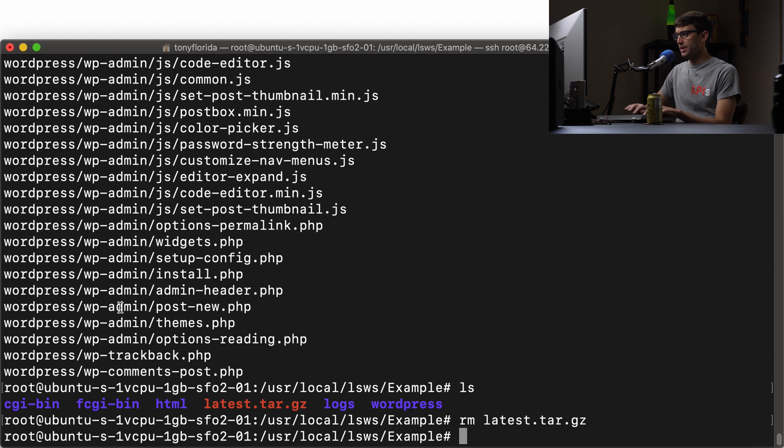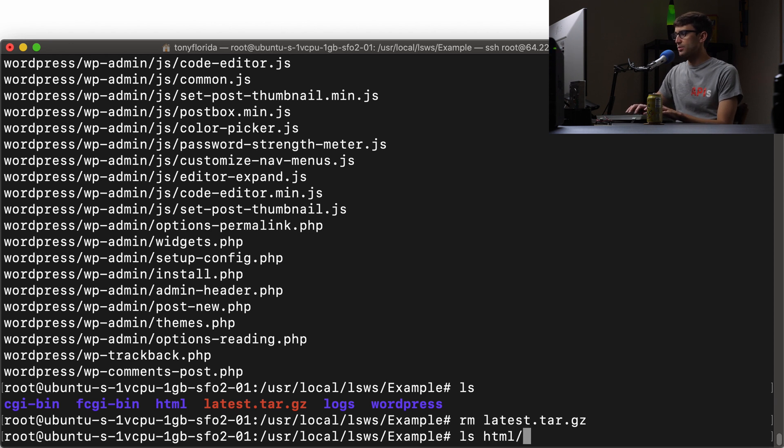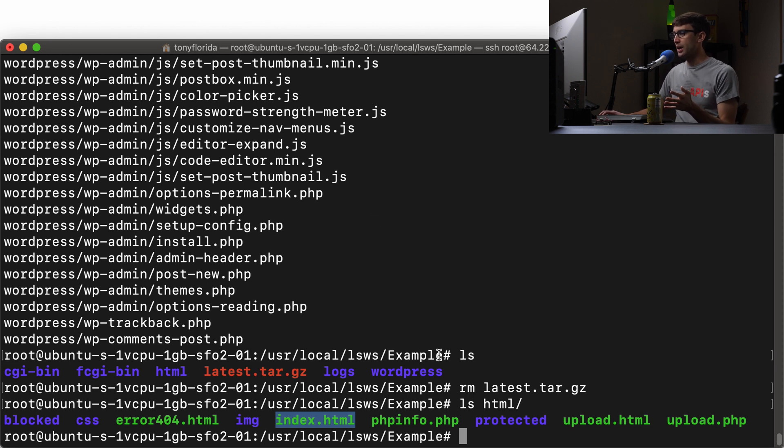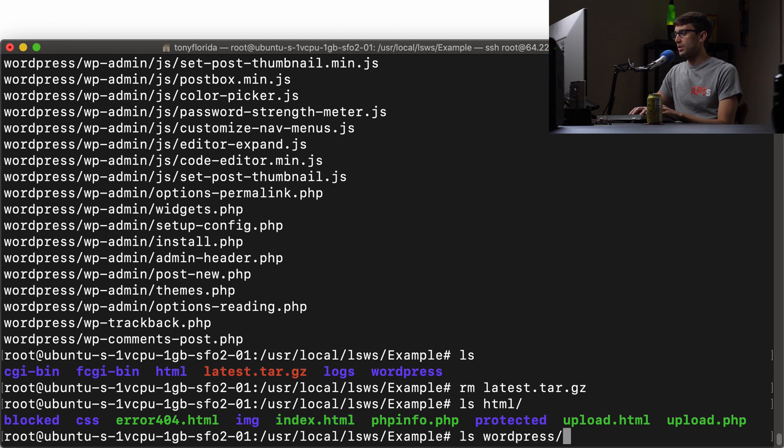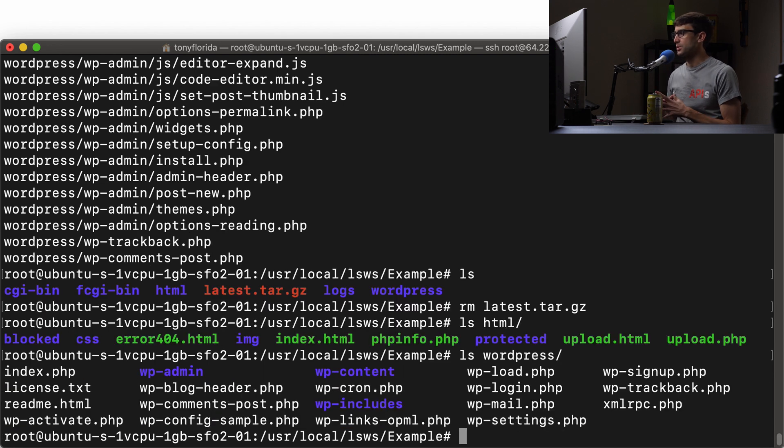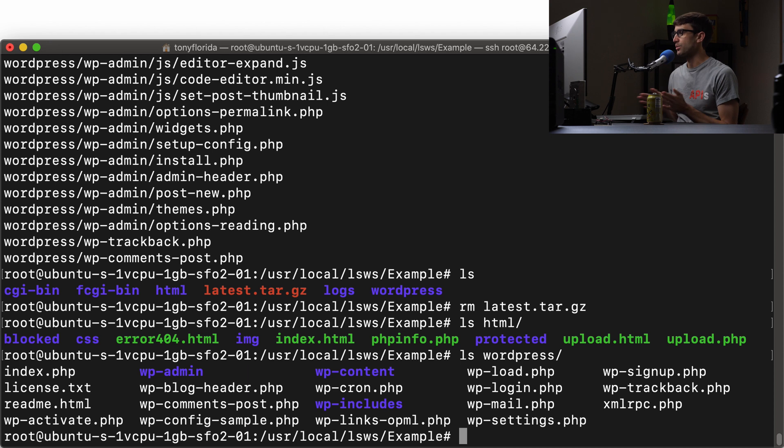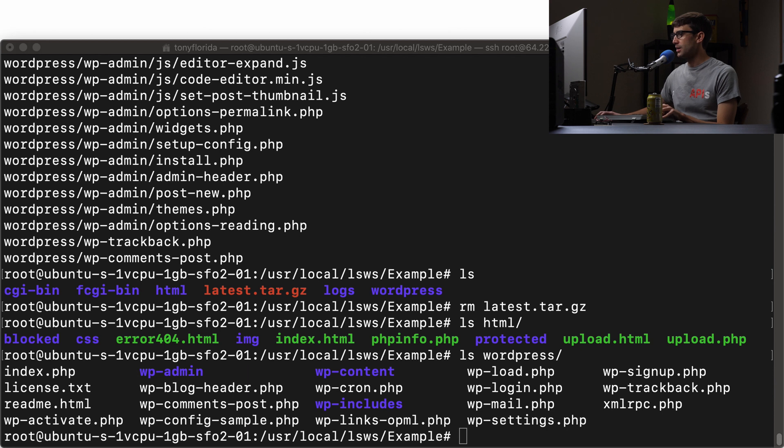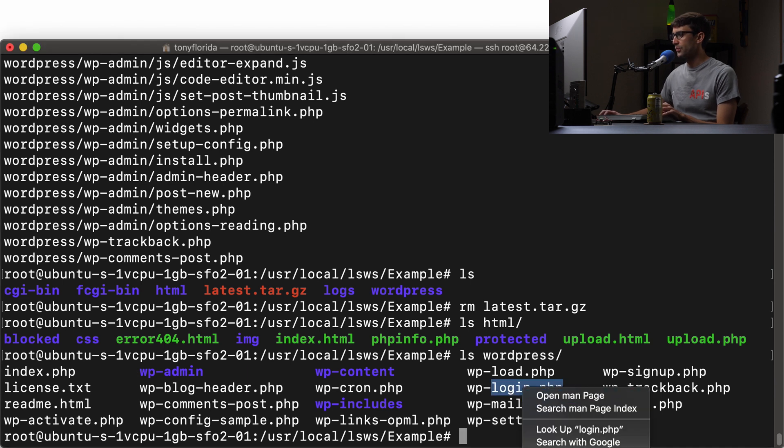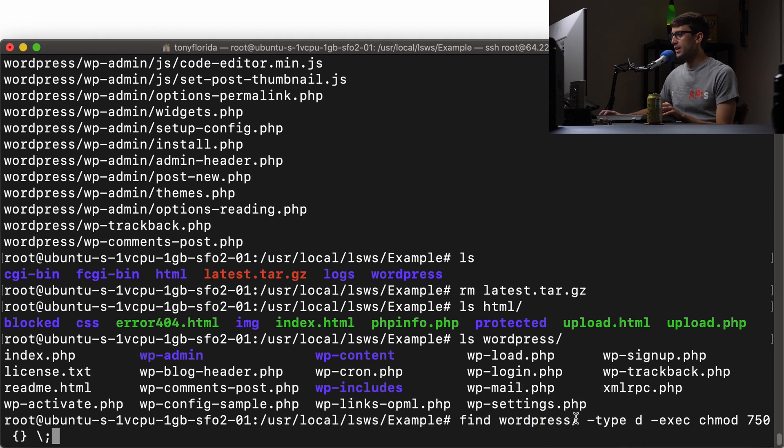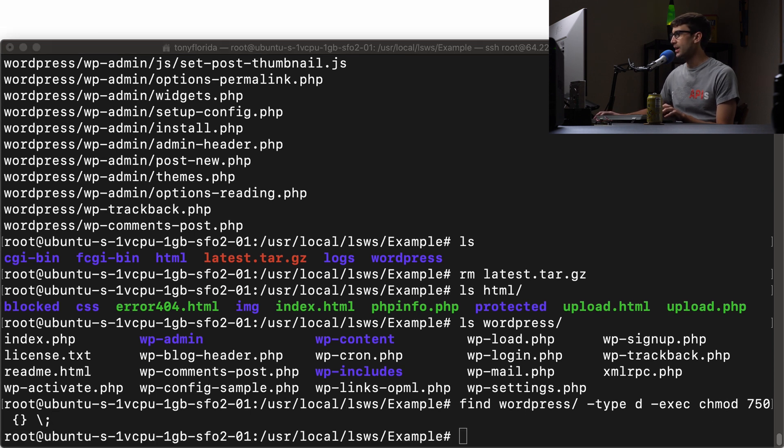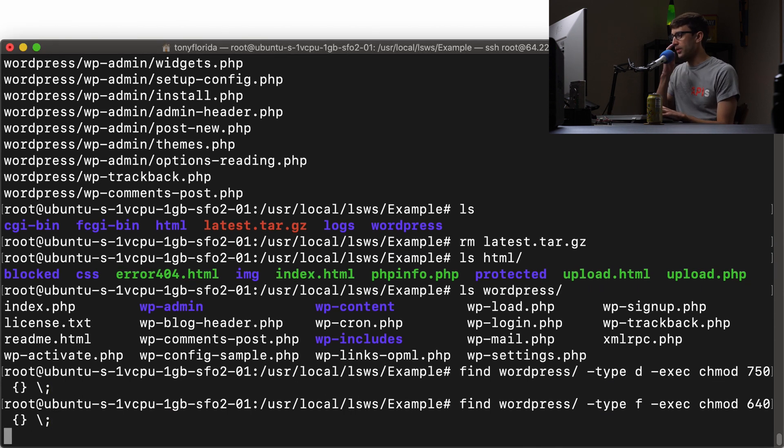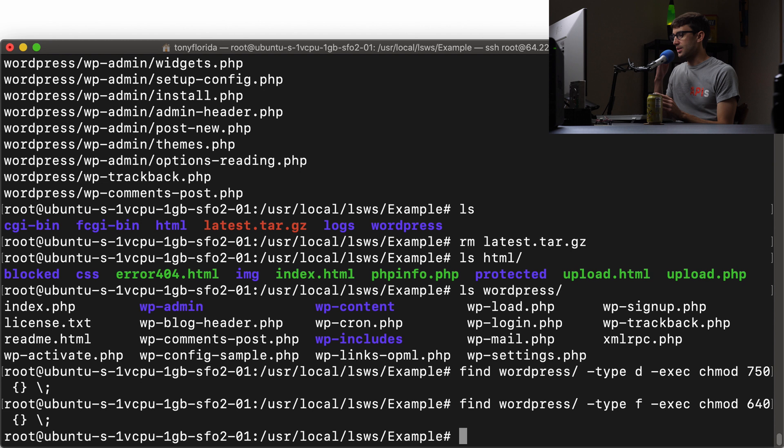And inside the HTML directory, we do have that index file here, which we were seeing the hello world. But we're going to be working with the WordPress directory here from here on out. So let's go ahead, just to be sure, I know this is good practice. Inside the WordPress directory, let's find all directories and change the permissions to 750 for that. And then we'll do the same thing for all the files, except the permissions for that will be 640. And that's just a security thing here.